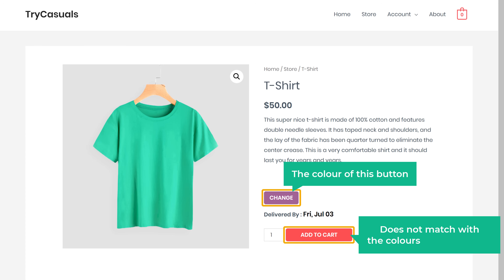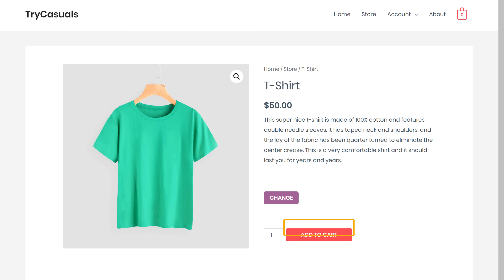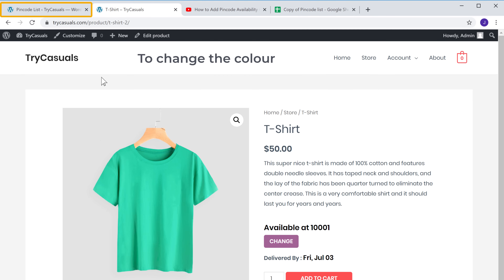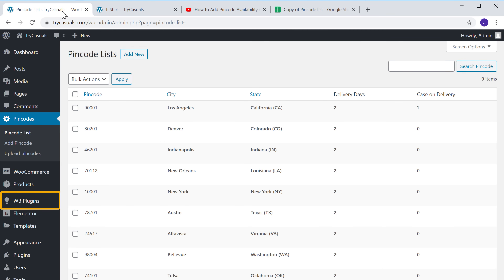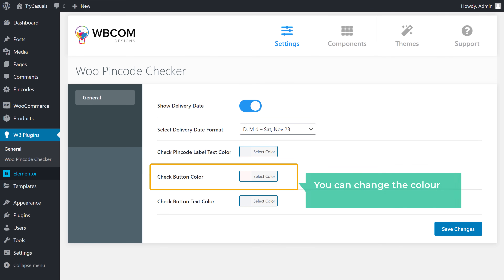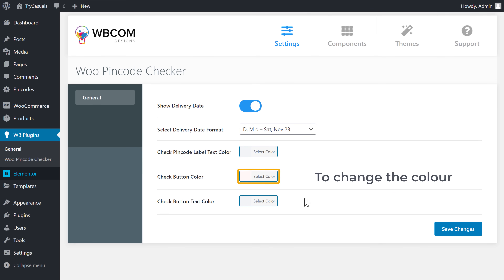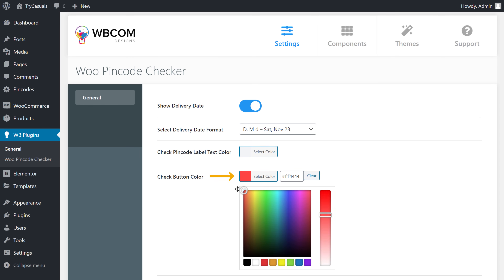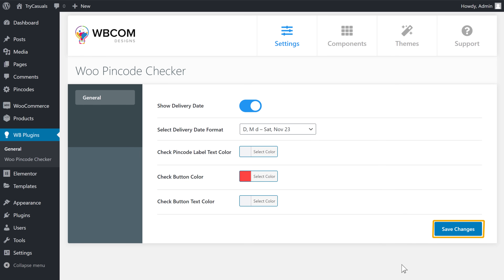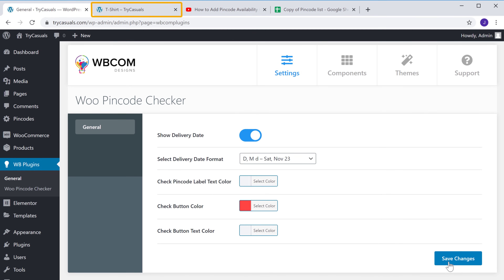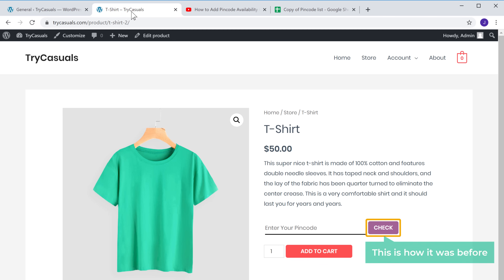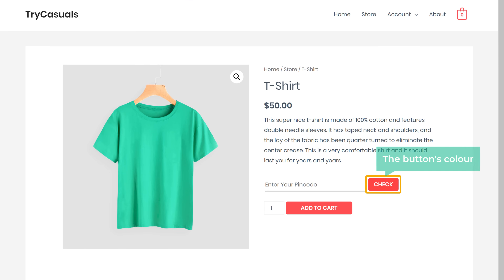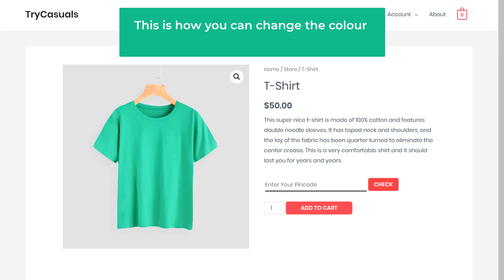Now you can see that the color of this button does not match with the colors on our website. So how do you change the color of this button? To change the color, let's go back to our dashboard and click WB Plugins. Here, you can change the color of the pin code check button. Just click Select Color and then select the color you want. Once you've selected your color, click Save Changes. Now if we go to our site and click Refresh, you can see that the button's color now matches with our website. This is how you can change the color of your pin code check button.